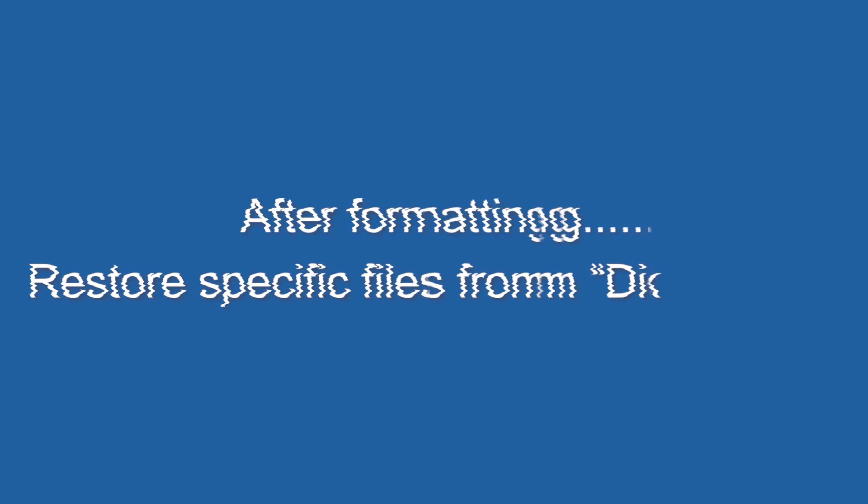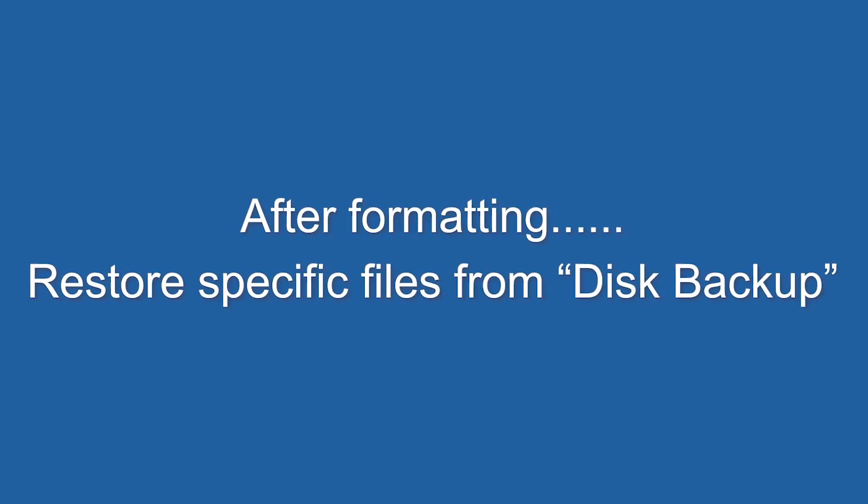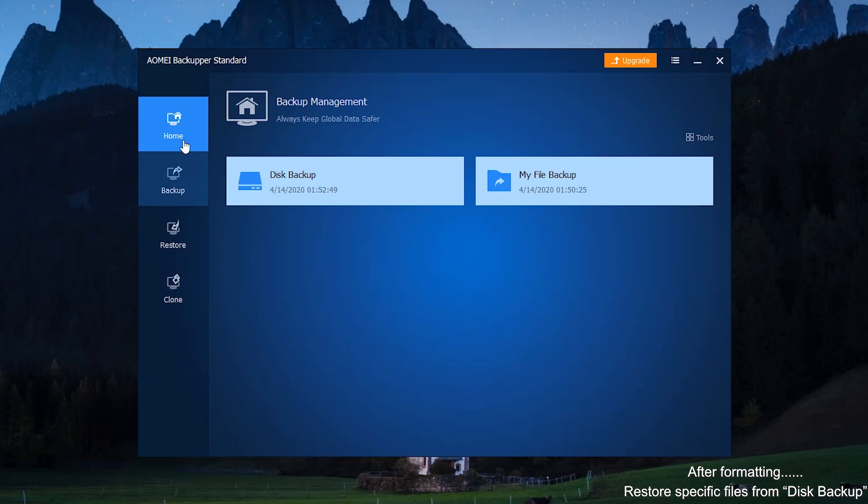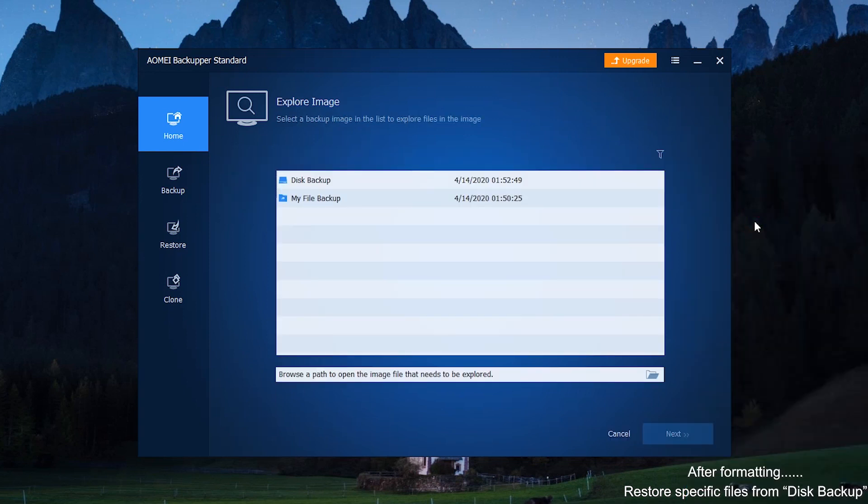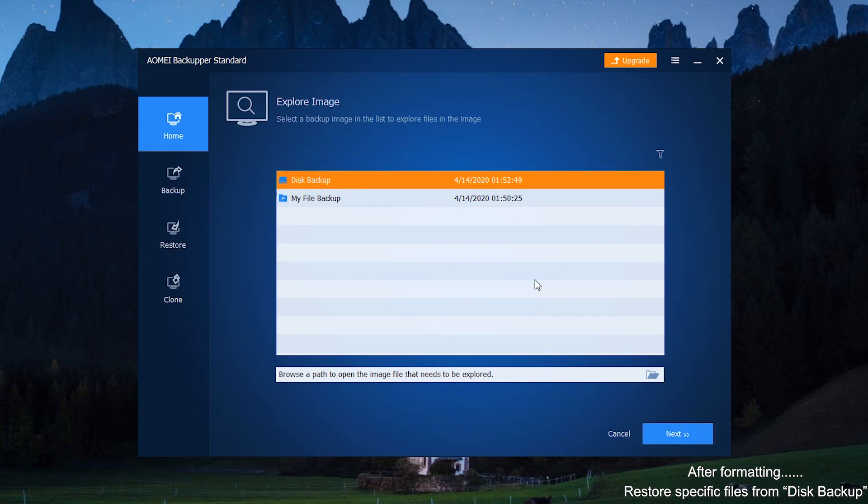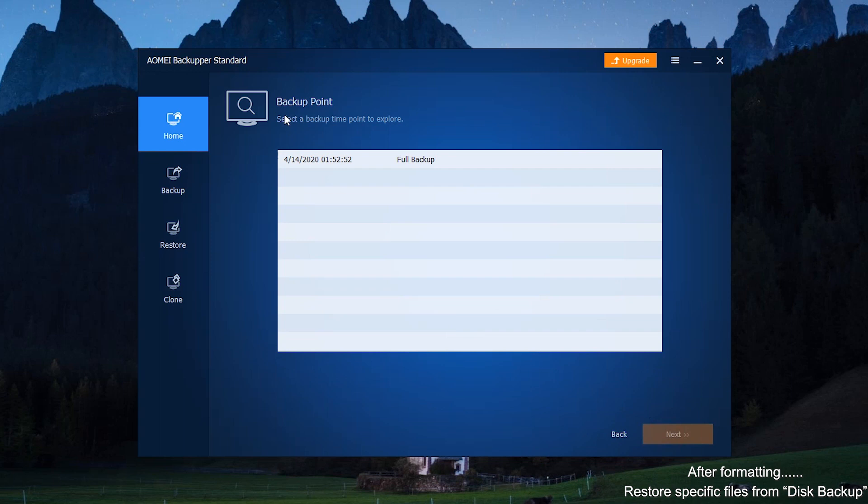Restore individual files from disk backup. Under Home tab, select Tools and then select Explorer image. Select the backup that you want to explore from the list box. Next, select the backup time point to explore and click Next.